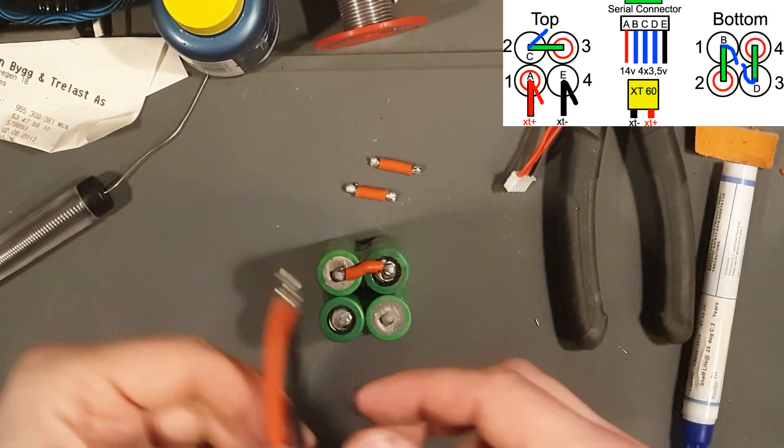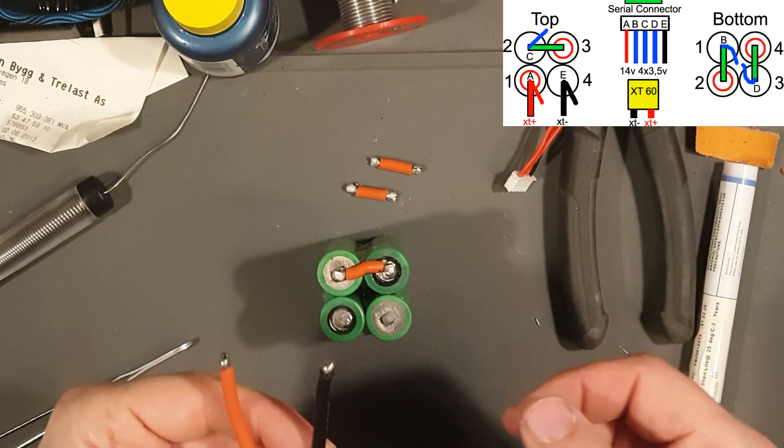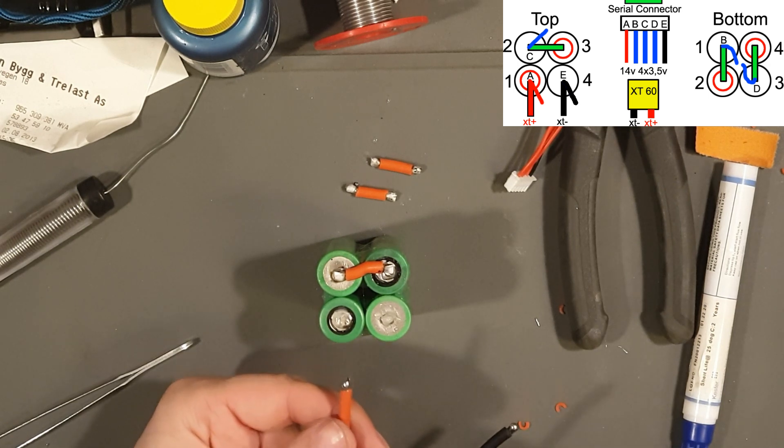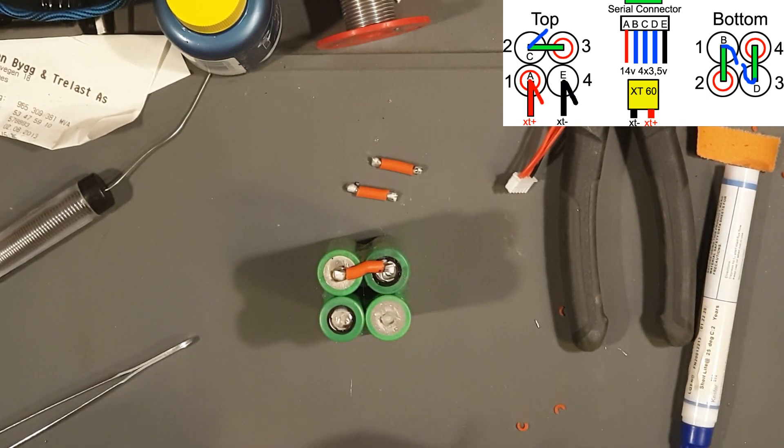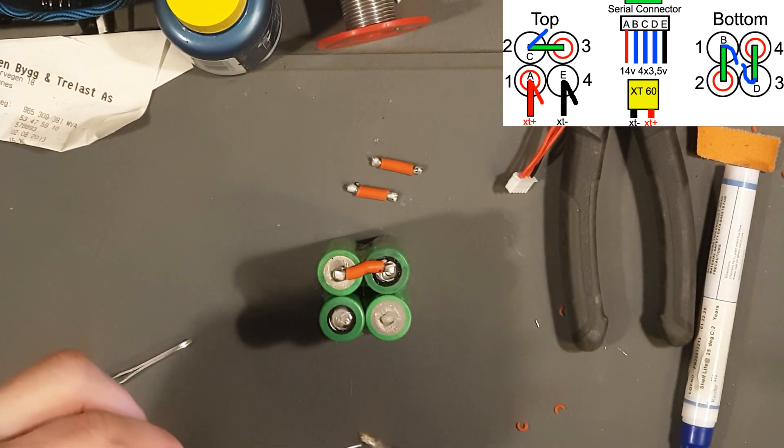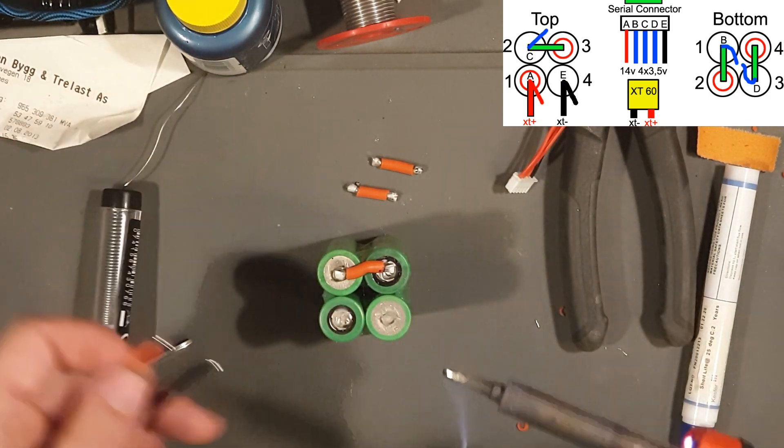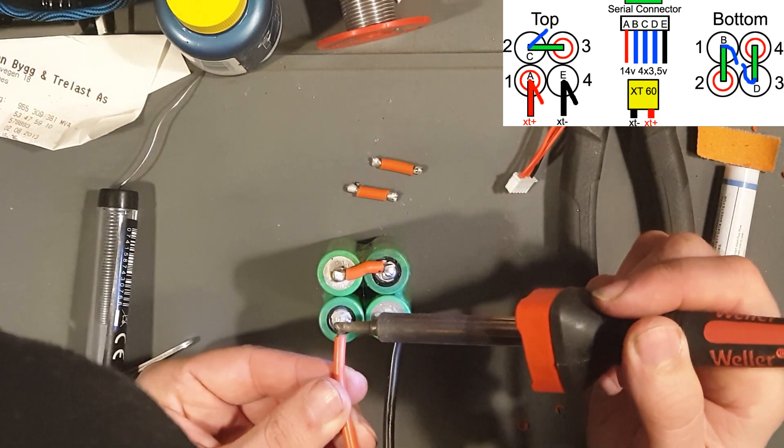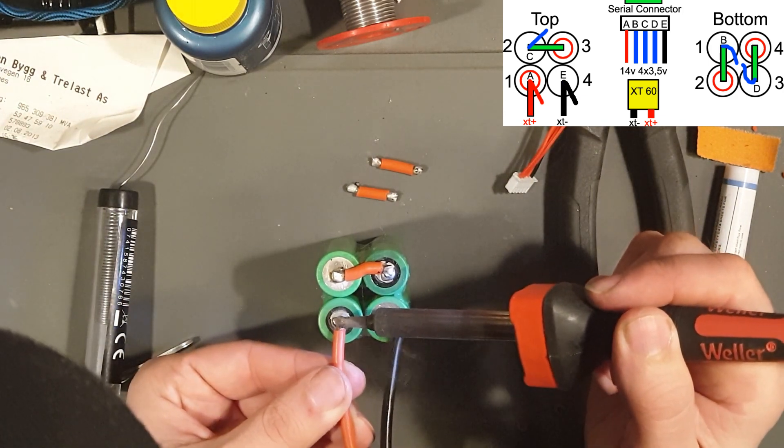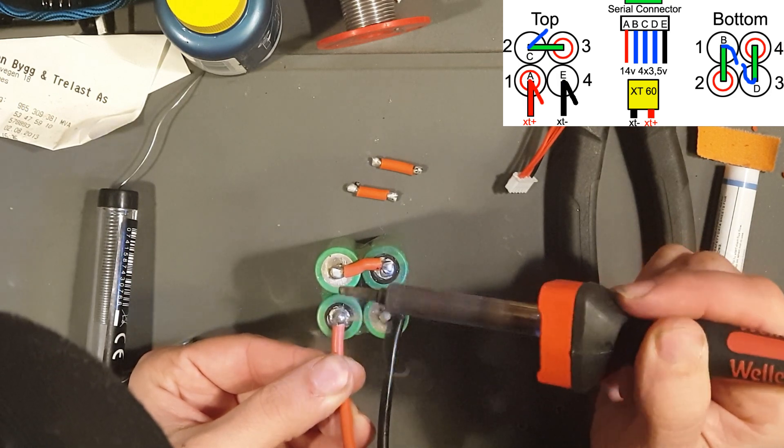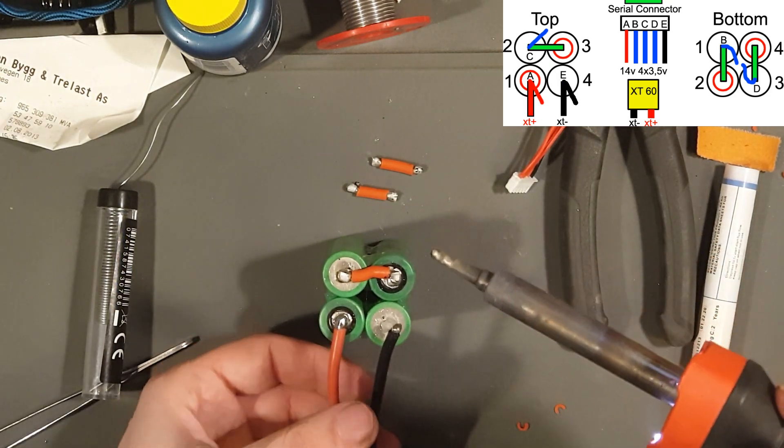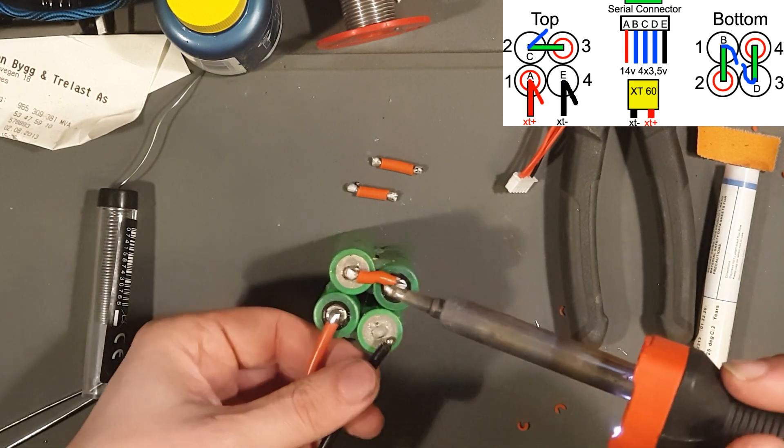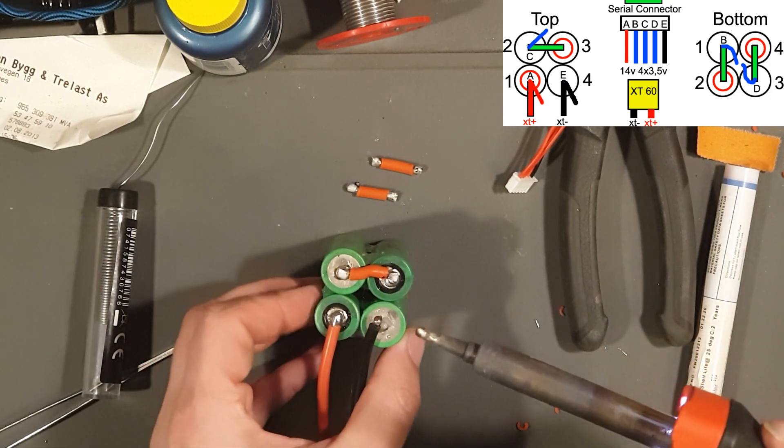So continue on the top side. We are going to take our XT60 connector. The positive side, hook it up to battery number one.